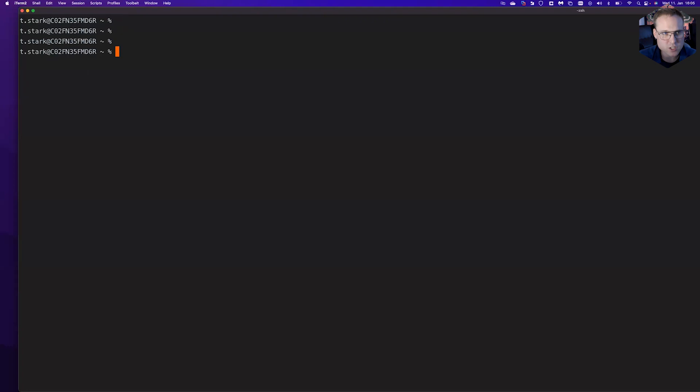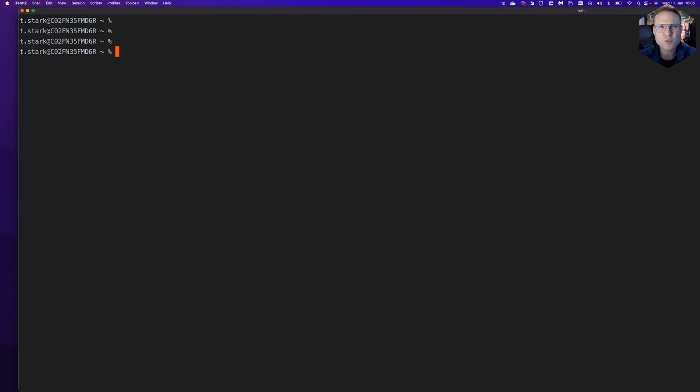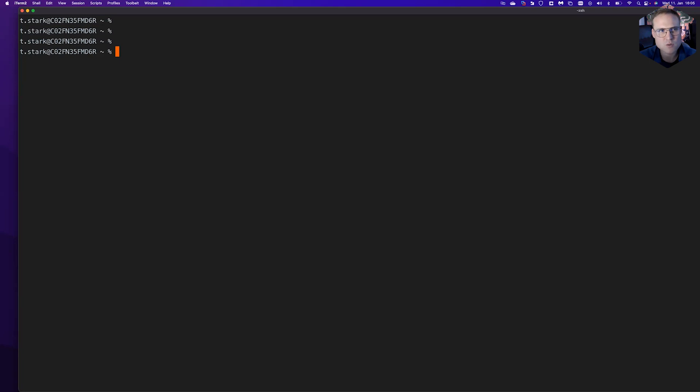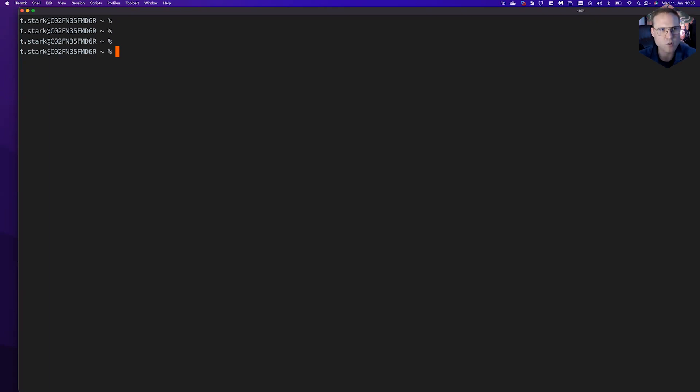We will have a look at what we can do with Homebrew. Homebrew is like a package manager or software manager for macOS-based systems, and we're using that to install nginx unit using our Homebrew packages.